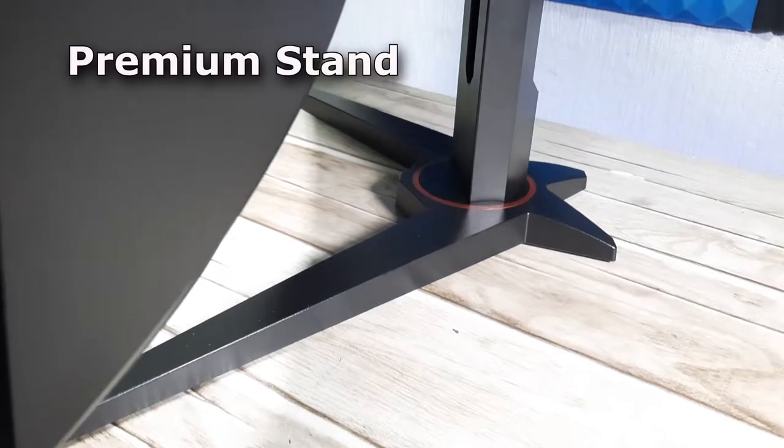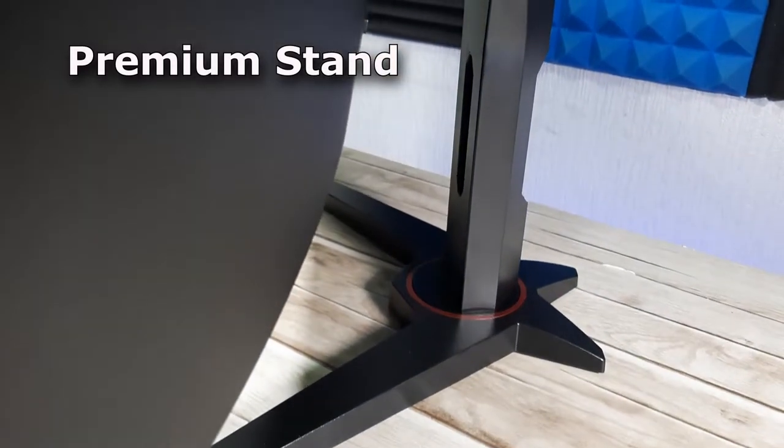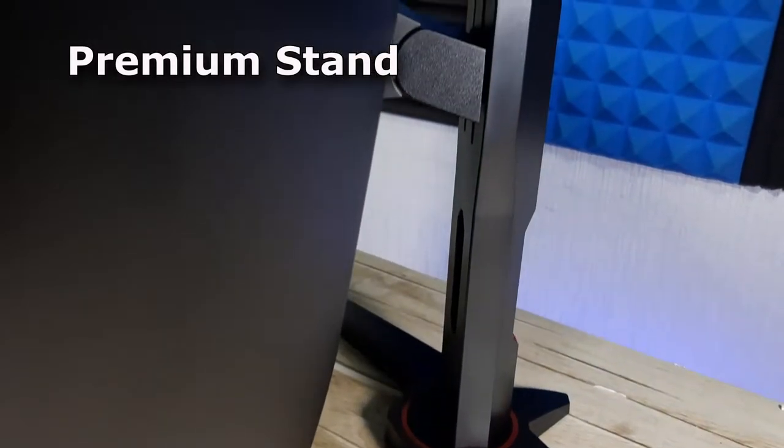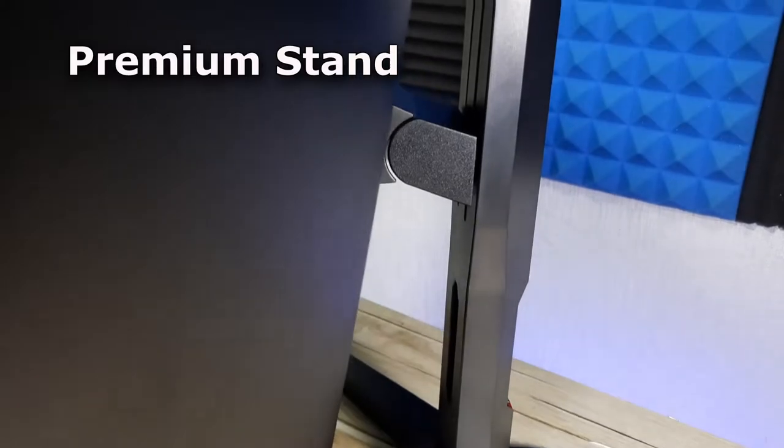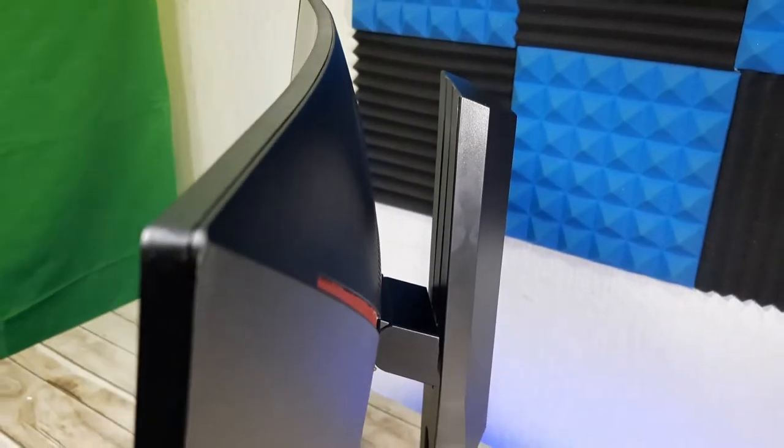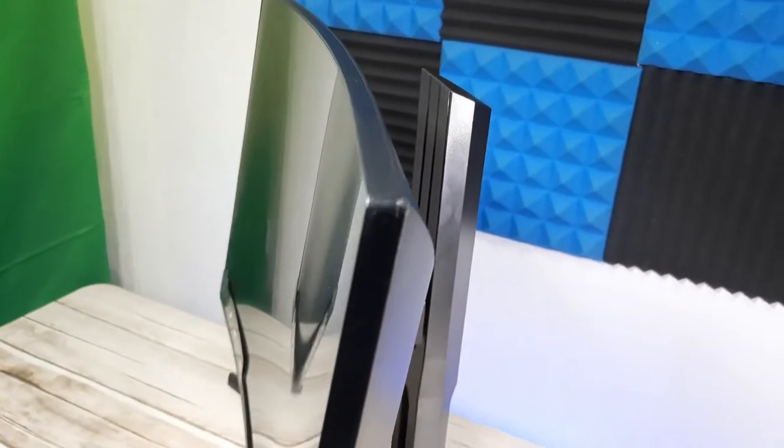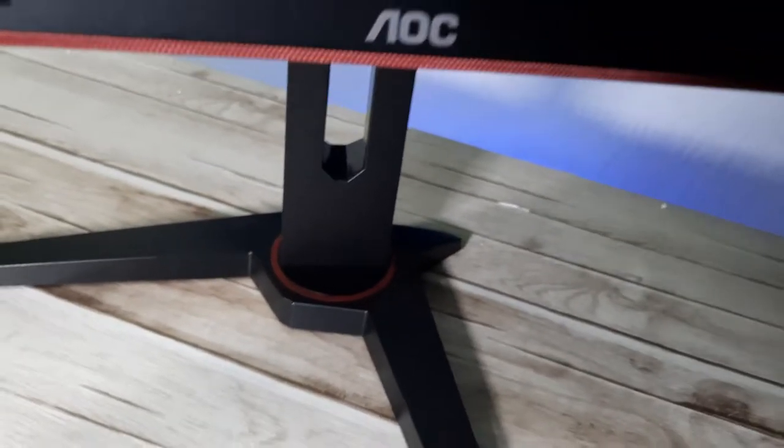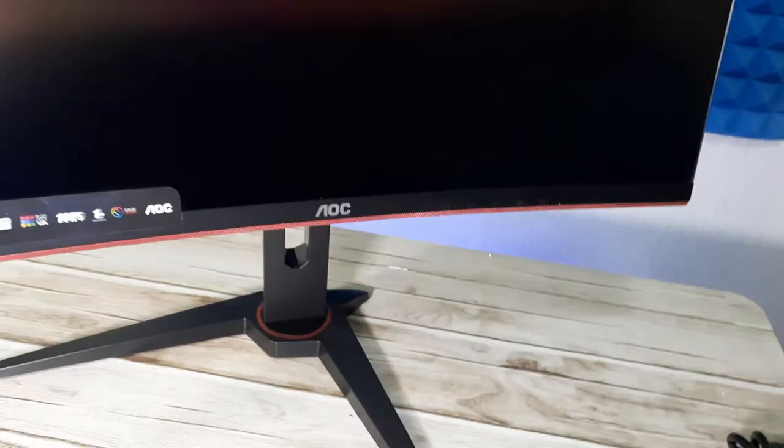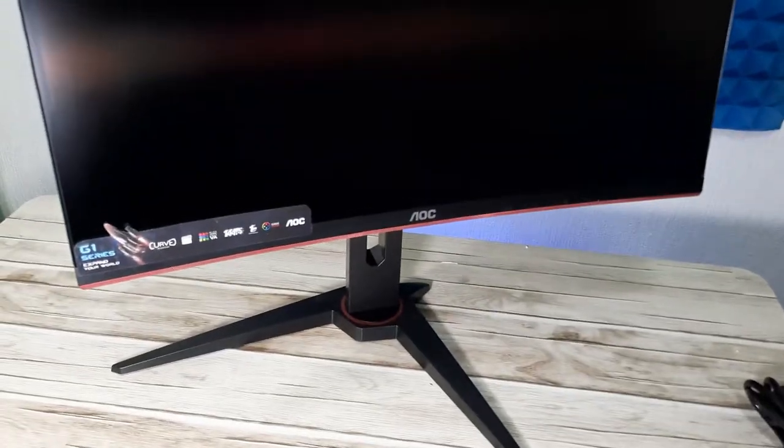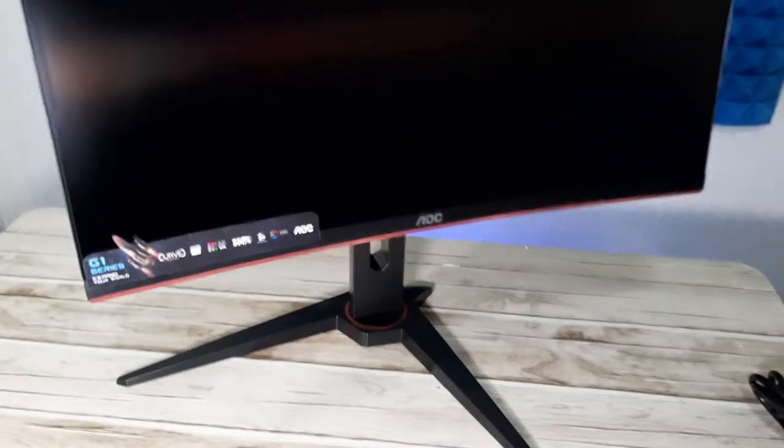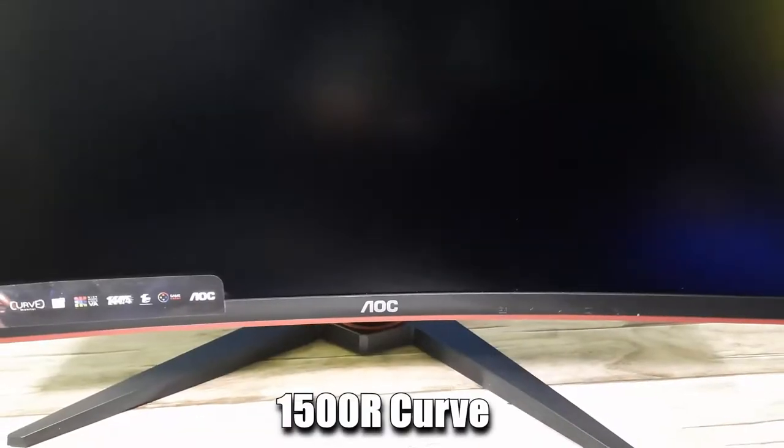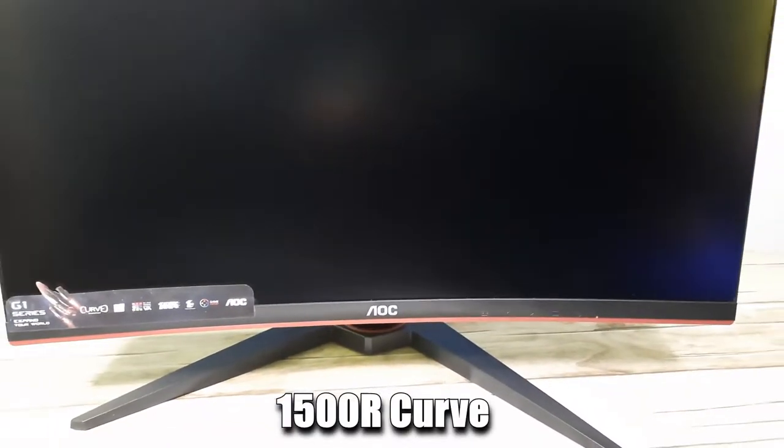So some of this monitor's main features then: the stand, how adjustable it actually is. You can adjust it up, down, left, right. It also has a pivot and tilt. It's also got the cable cut out which is one thing that I really like. It really helps with cable management. It is a 24 inch curved screen with a 1500R curve.